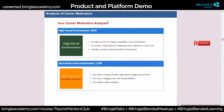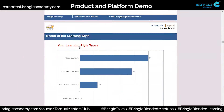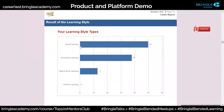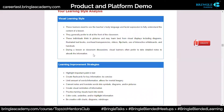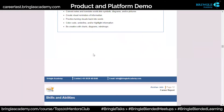Then your career motivator analysis with the detailing around that. Then your learning styles: visual learning is most dominant, kinesthetic is second, and read and write is third. So I am more of a visual learner. Kinesthetic is someone who wants to actually do things. Then there's an explanation of what that learning style means.